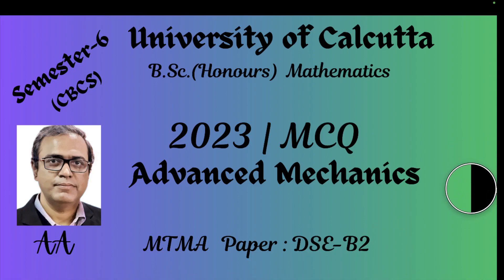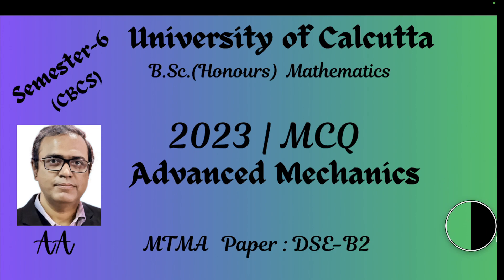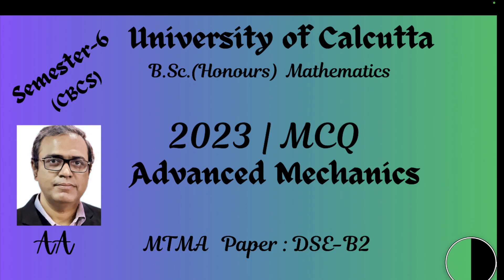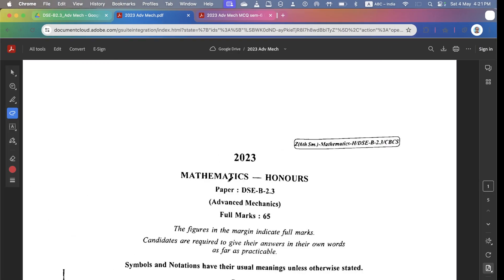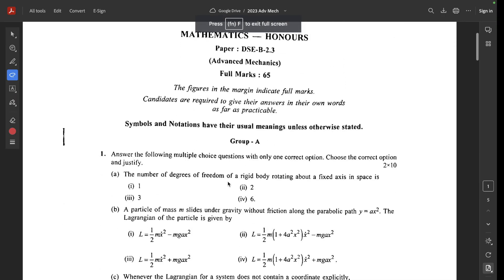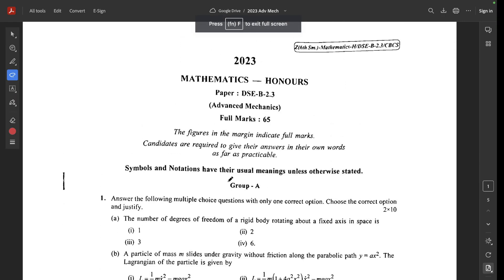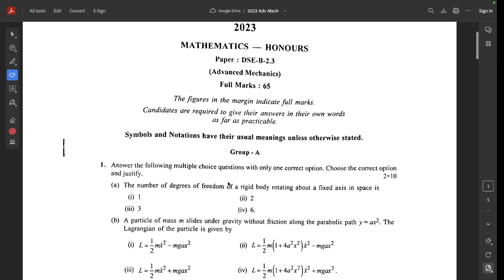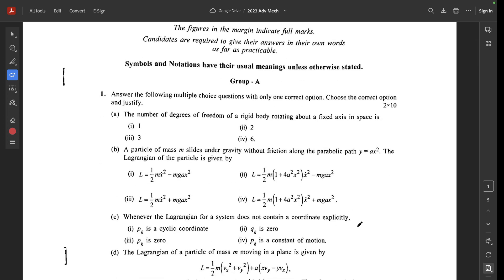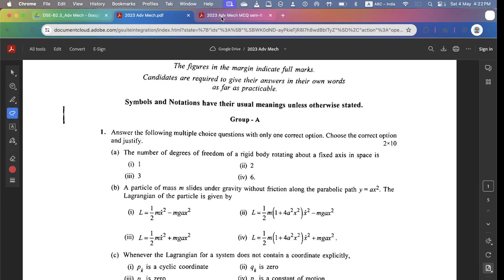Welcome students. We will discuss multiple choice questions from the 2023 May BSE Honours in Mathematics Advanced Mechanics paper. Question 1A: What is the number of degrees of freedom of a rigid body rotating about a fixed axis in space?